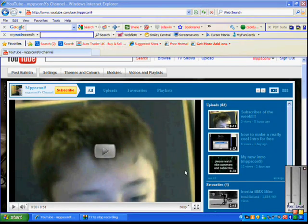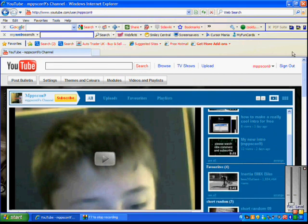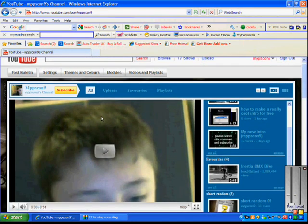Hi YouTube, today I'm going to show you how to download BSR Screen Recorder. A screen recorder, if you don't know what one is — here's what I'm doing now: recording the screen.